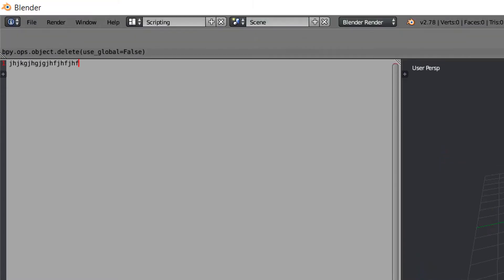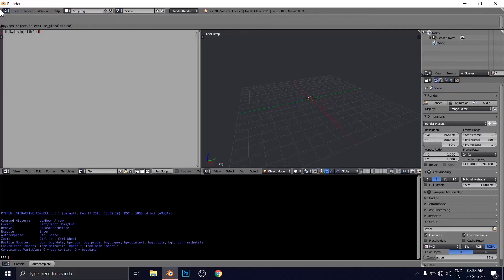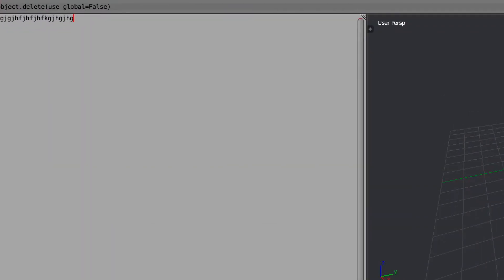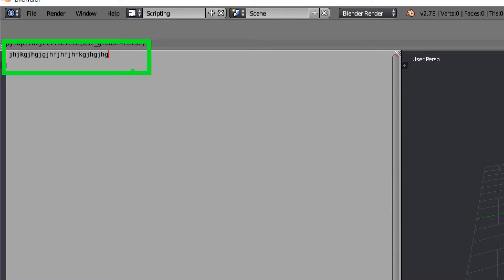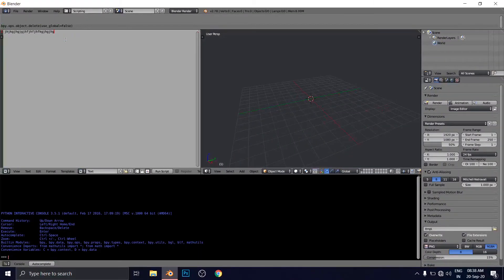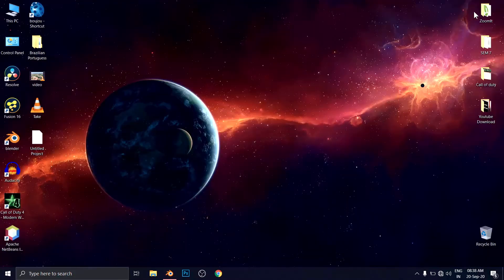You can type something like this. But instead of this that I have typed just for example, instead of this you have to type a Python code that I'm going to provide you.